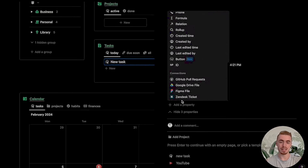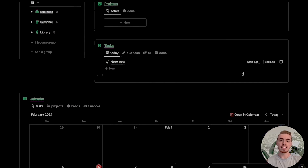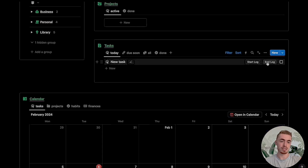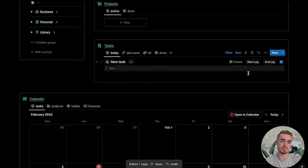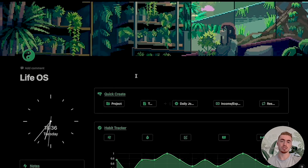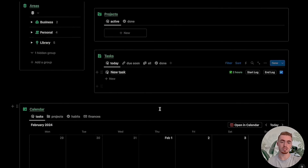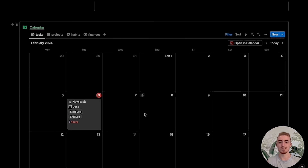Notion just released a brand new database property called Buttons. In this video, I'm going to show you how to use the new Buttons property to build a time tracker for your project and task management system. This LifeOS dashboard, which I'll be using in this video, has been updated with this time tracker, which you can find as the first link in the description. Now let's get started.